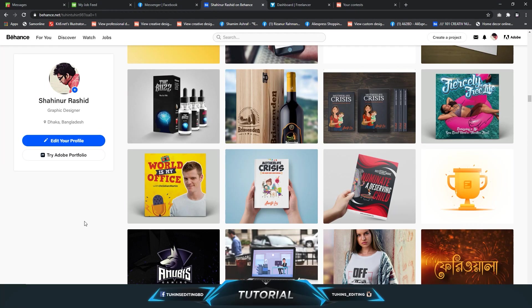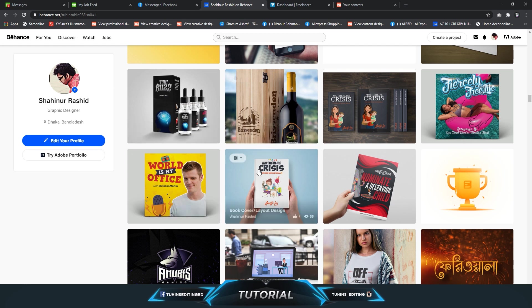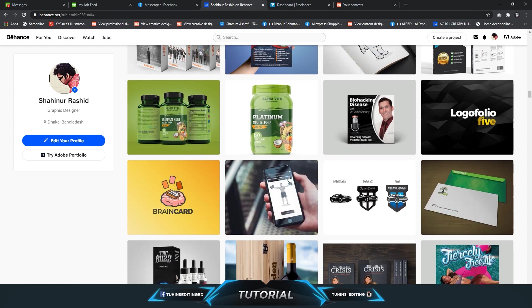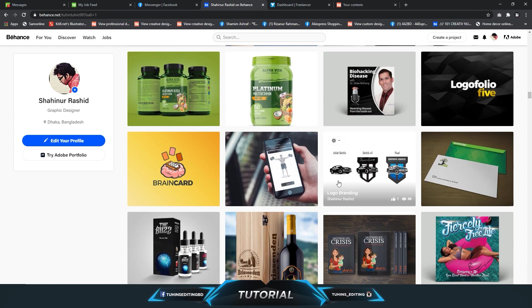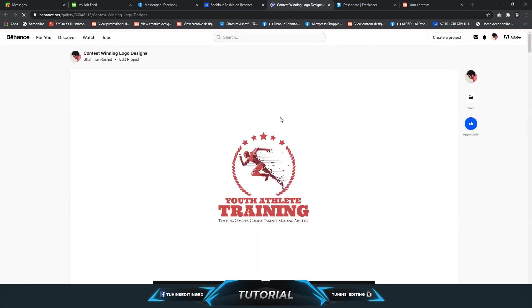Hello everybody, welcome to Twins Editing. Today we are going to show you how you can save images from Behance.net. Recently, if you have noticed, you cannot save any kind of images from Behance anymore.